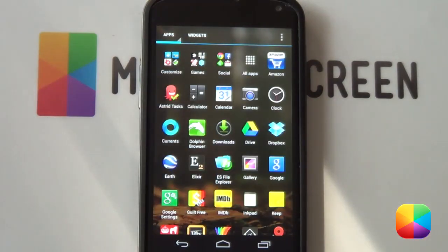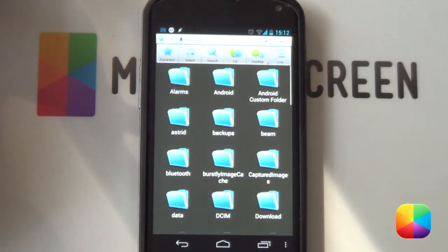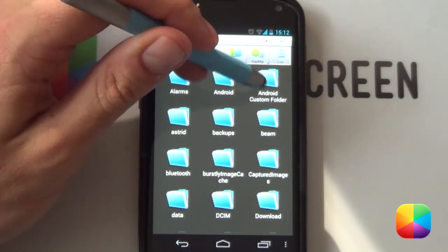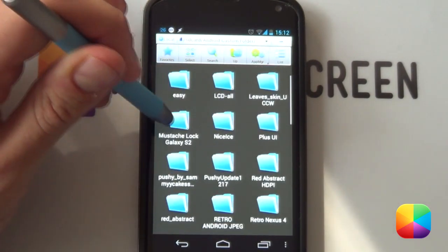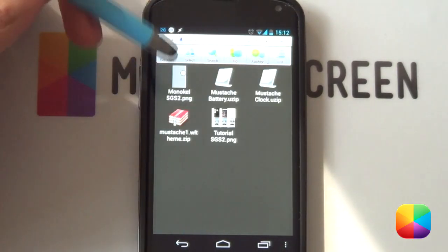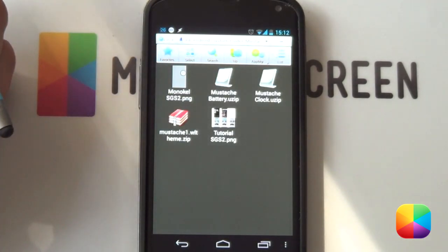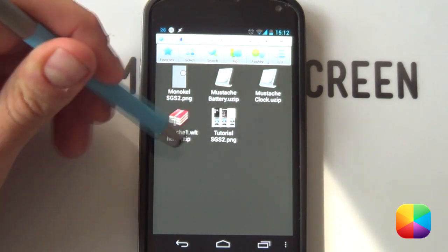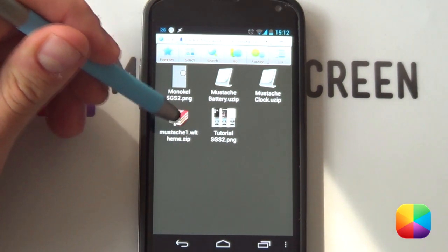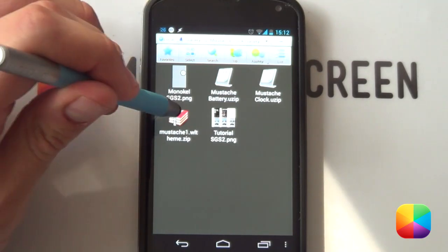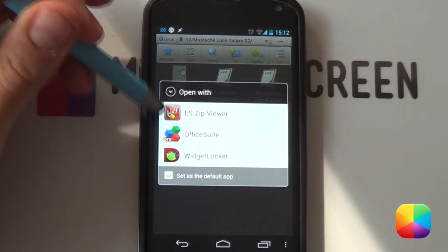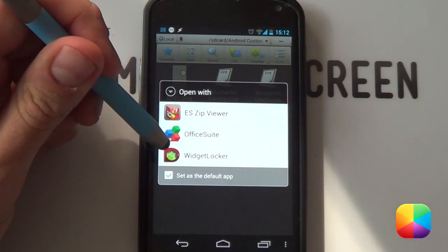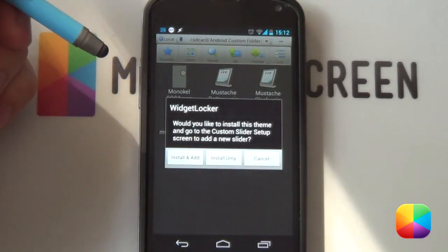So what I first recommend you do is go into your file explorer. This is the first thing that's going to be installing your widget locker theme and then going into the folder that you've copied everything that you've needed to, don't worry this will all be provided in the link below. Now the one thing you're going to make note of is this zip folder over here, it's called moustache.widgetlockertheme.zip. Now once you tap that it's going to bring up these options, say what you want to open it with. What you want to be doing is selecting widget locker.